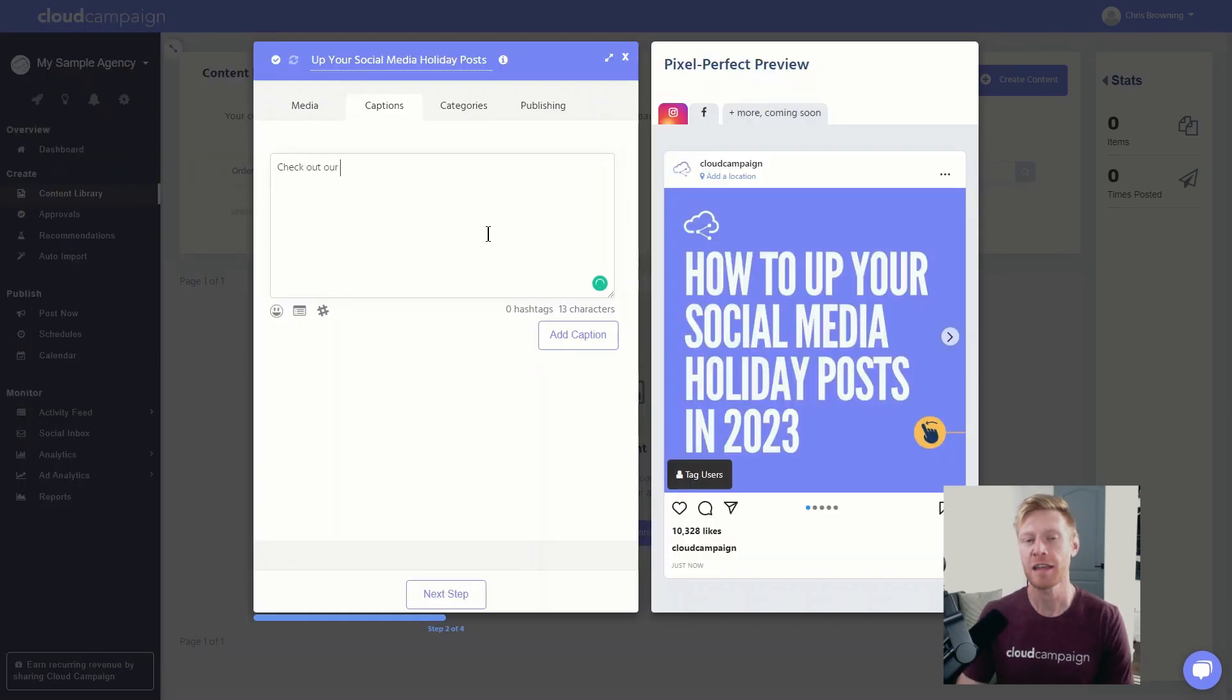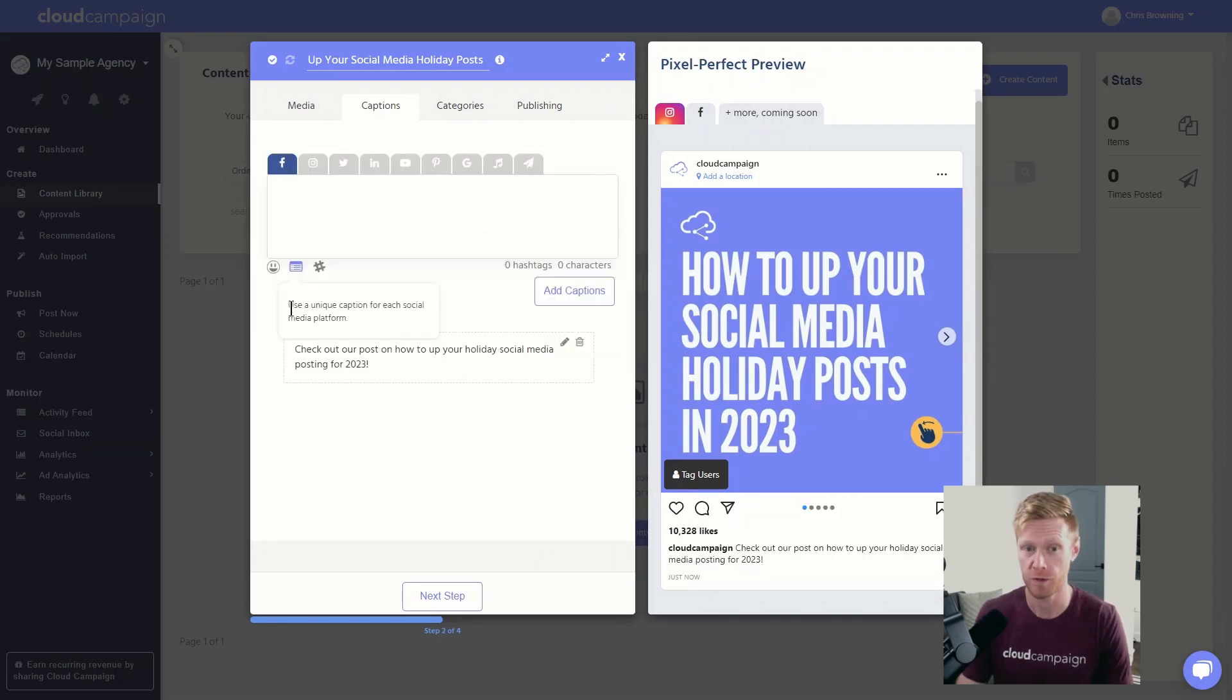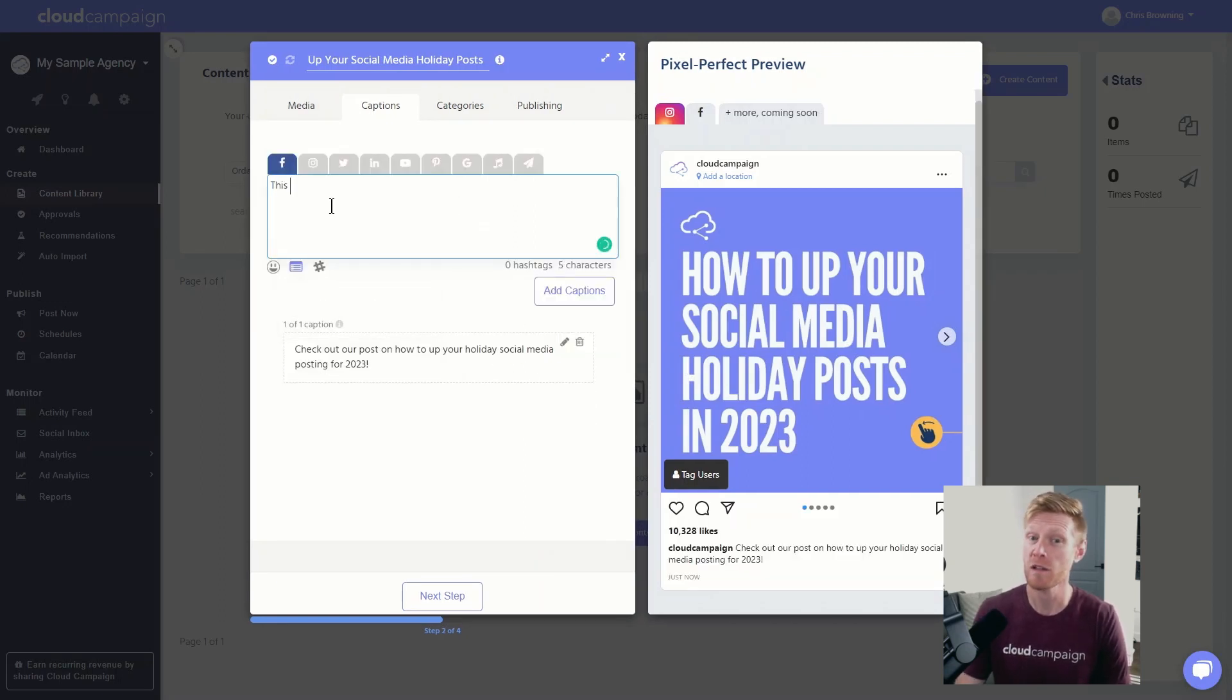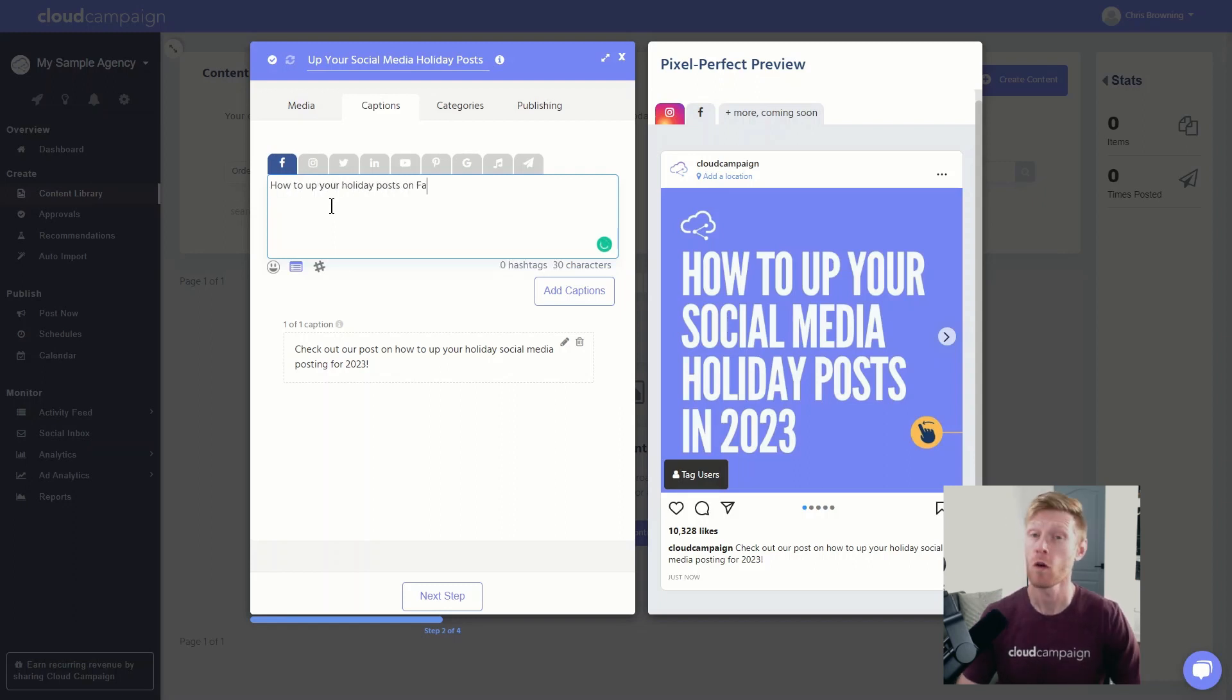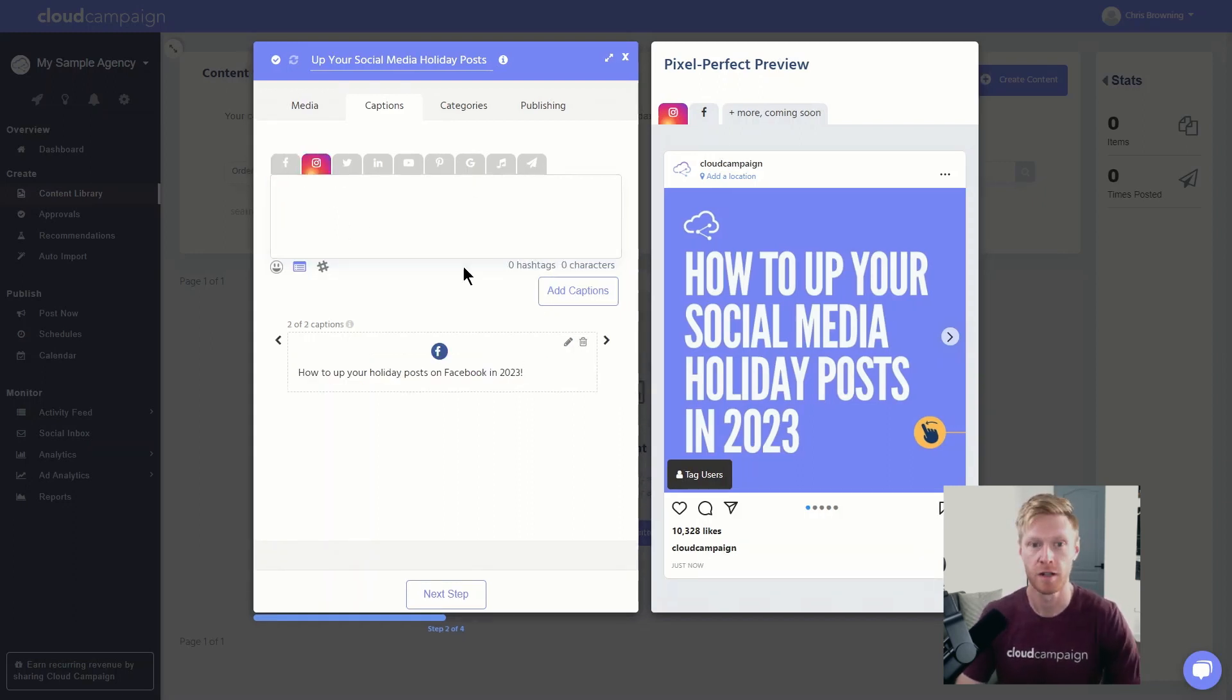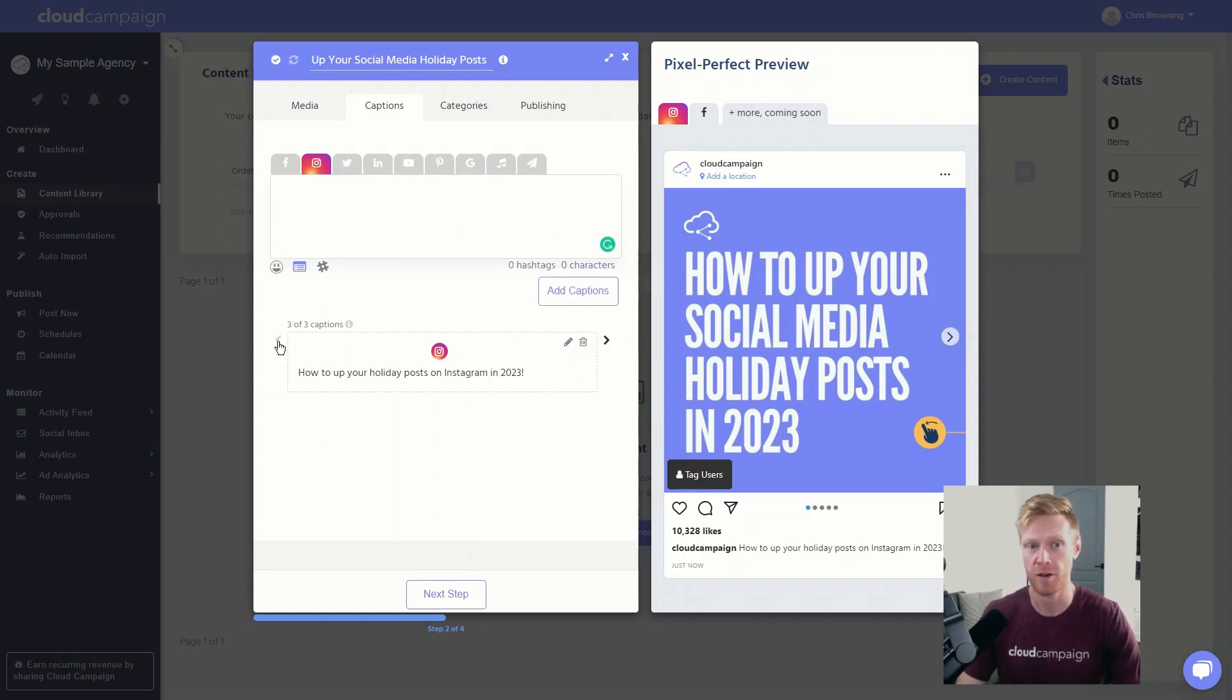Clicking on the captions tab will take you to the captions editor, where you can create multiple captions for one post to rotate through, as well as platform specific captions to customize content for each platform. Write out your caption in the box, then add it. You can add other platform specific captions, then navigate through them with the arrows.